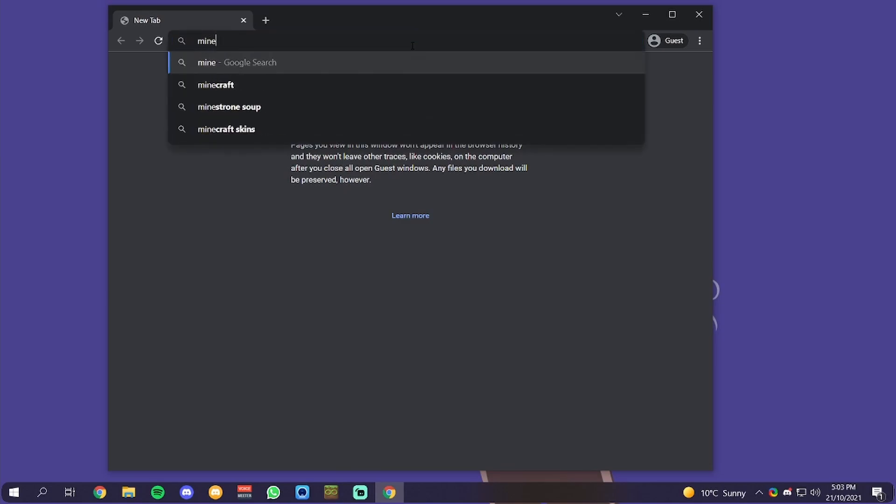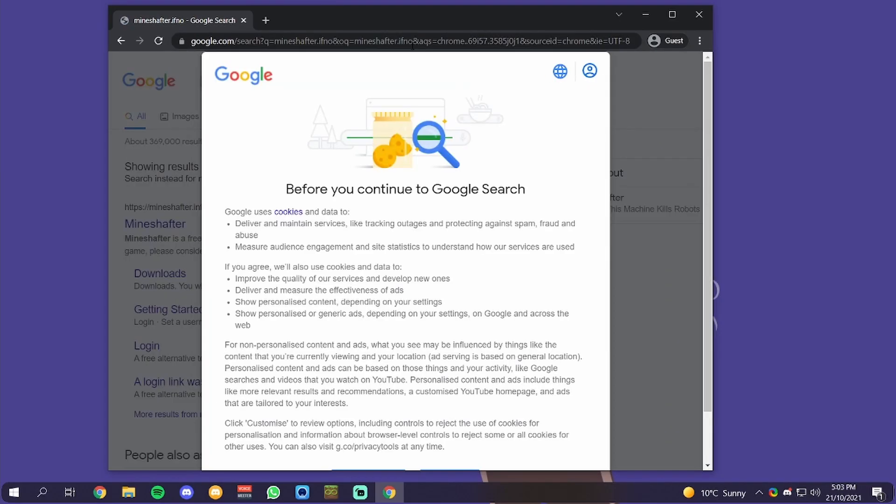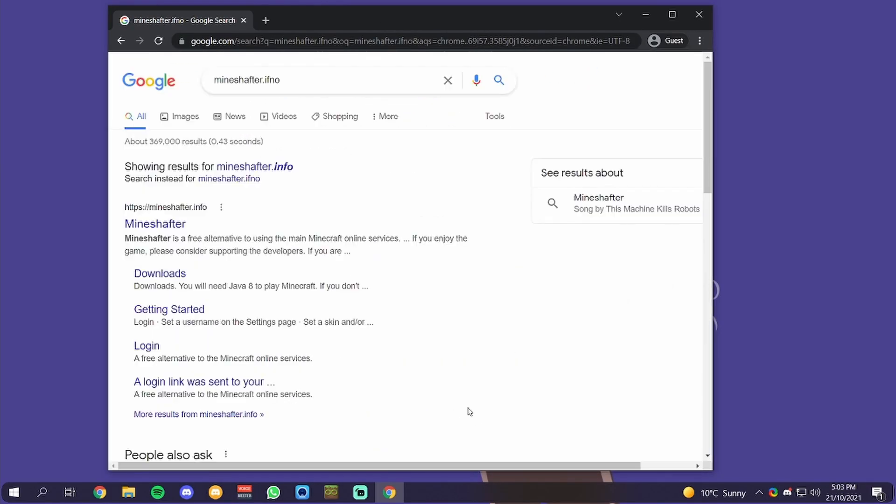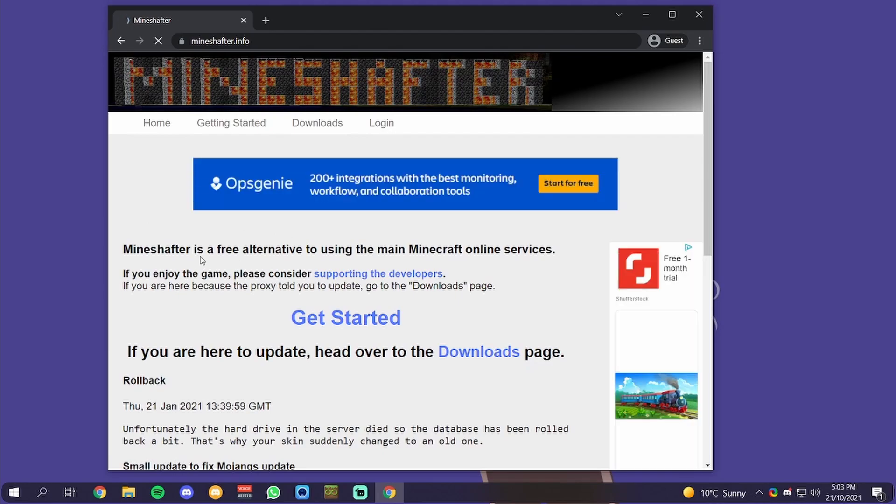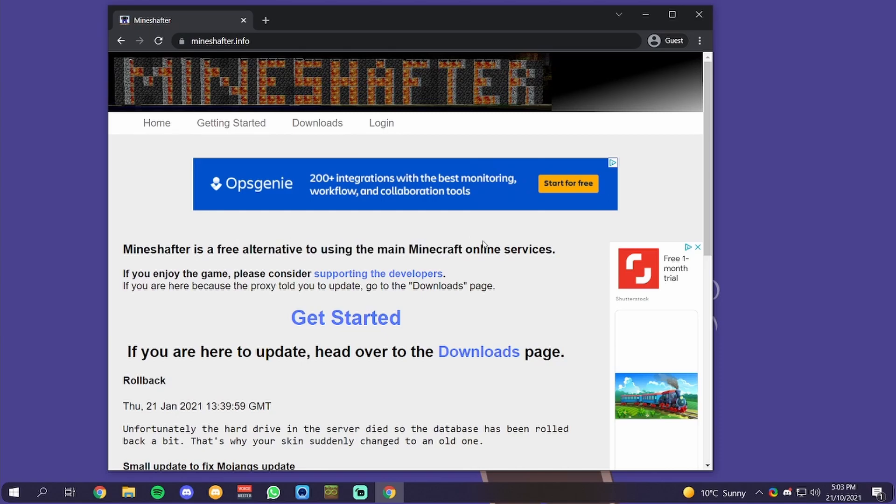You want to go to the link in the description, mineshafter.info. It will take you to this site. Mineshafter is a free alternative to the main Minecraft online services.